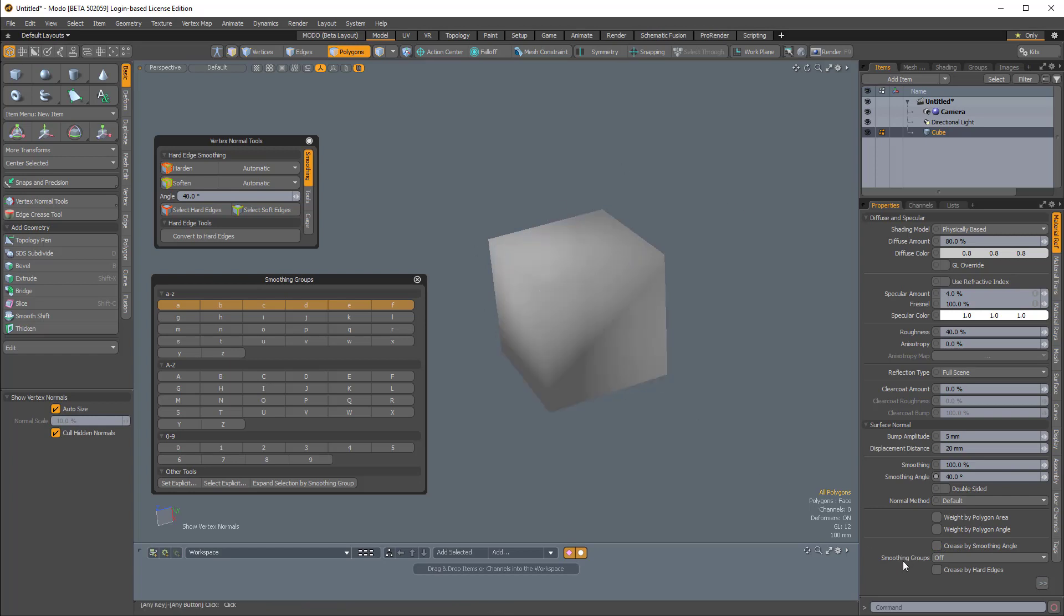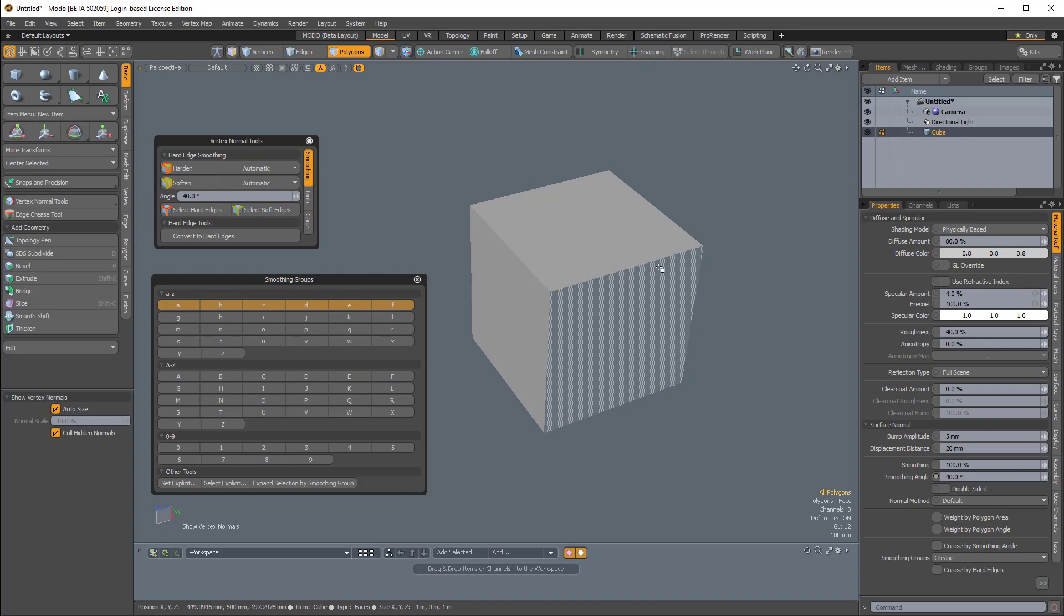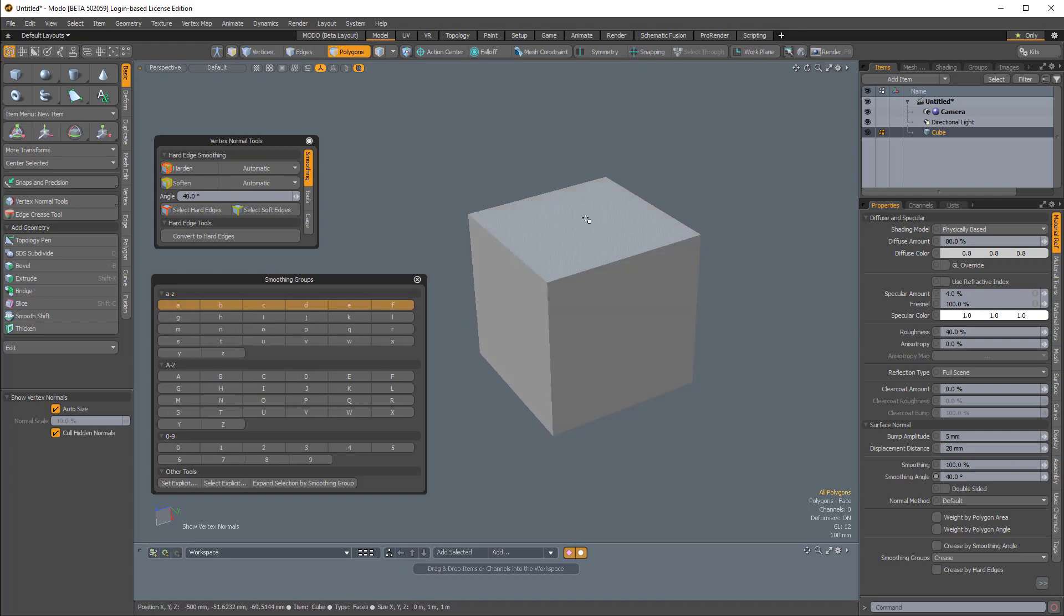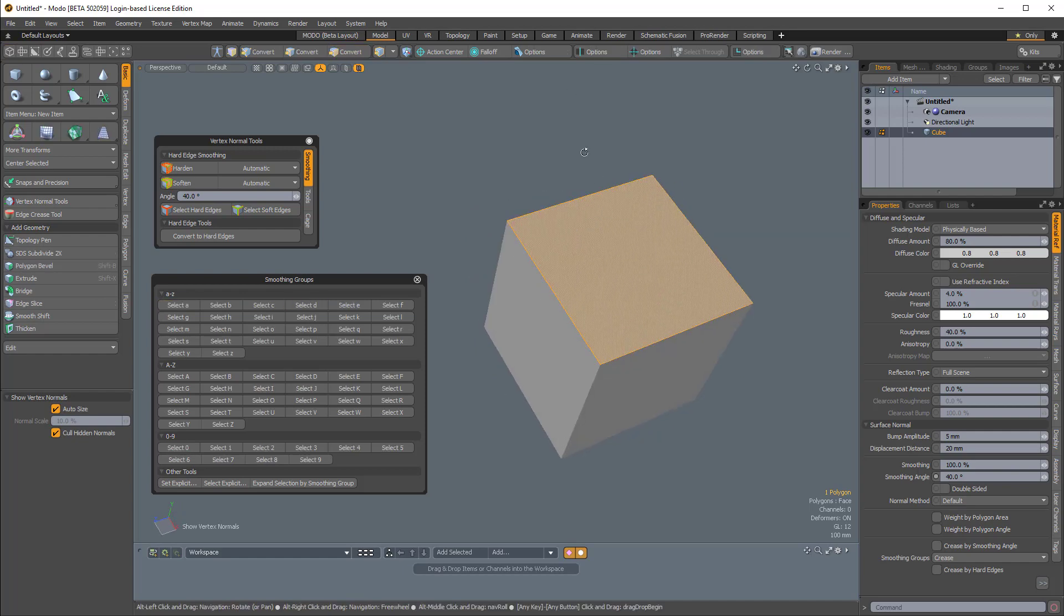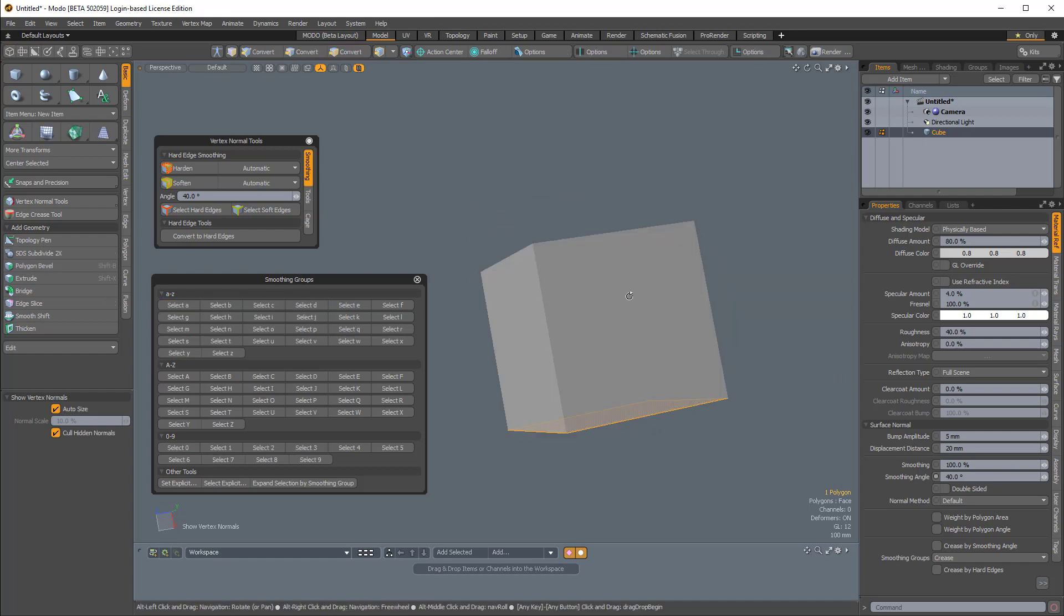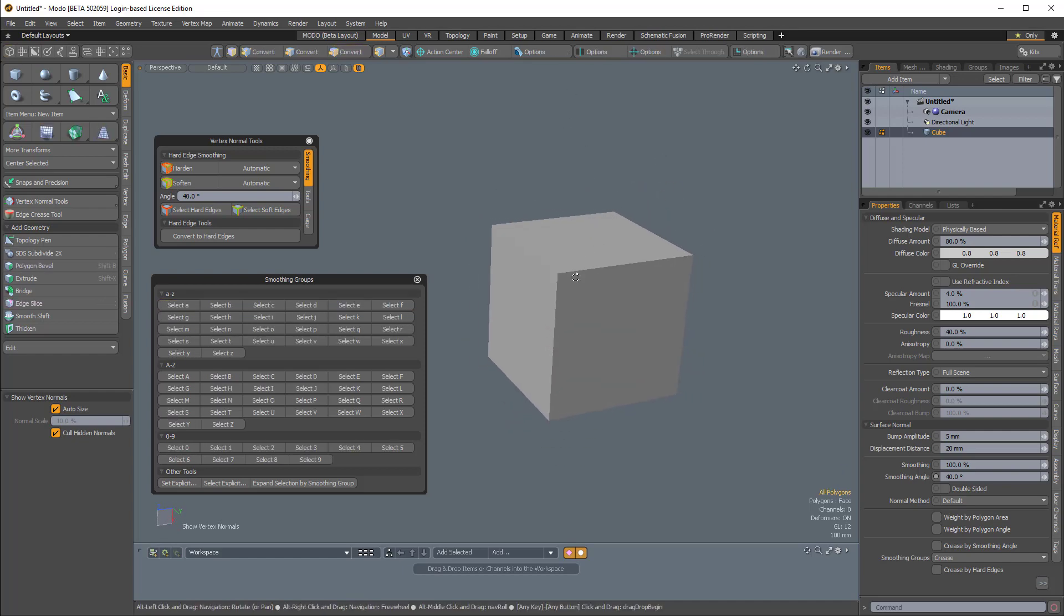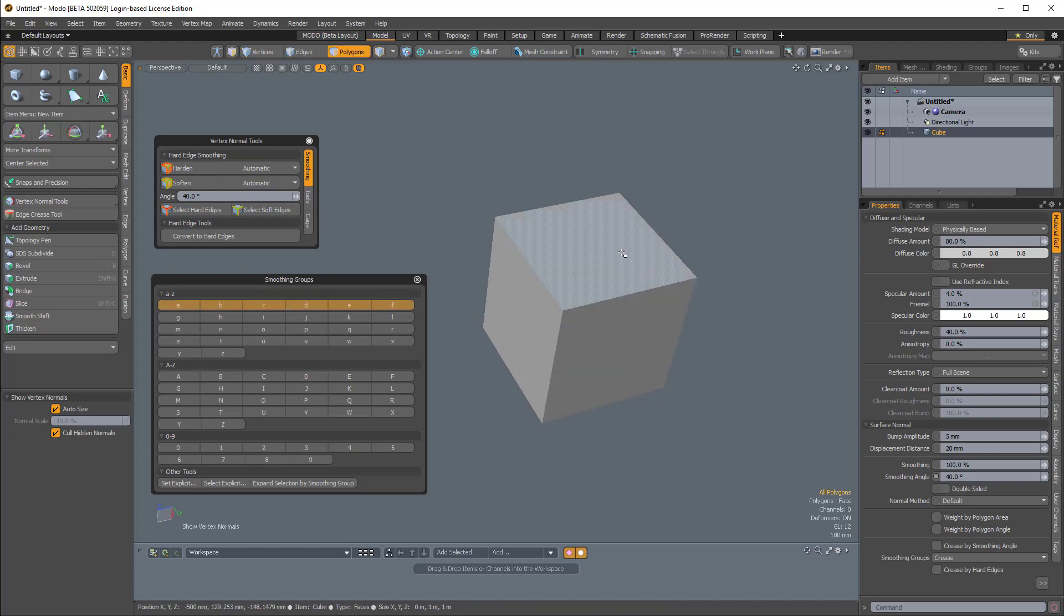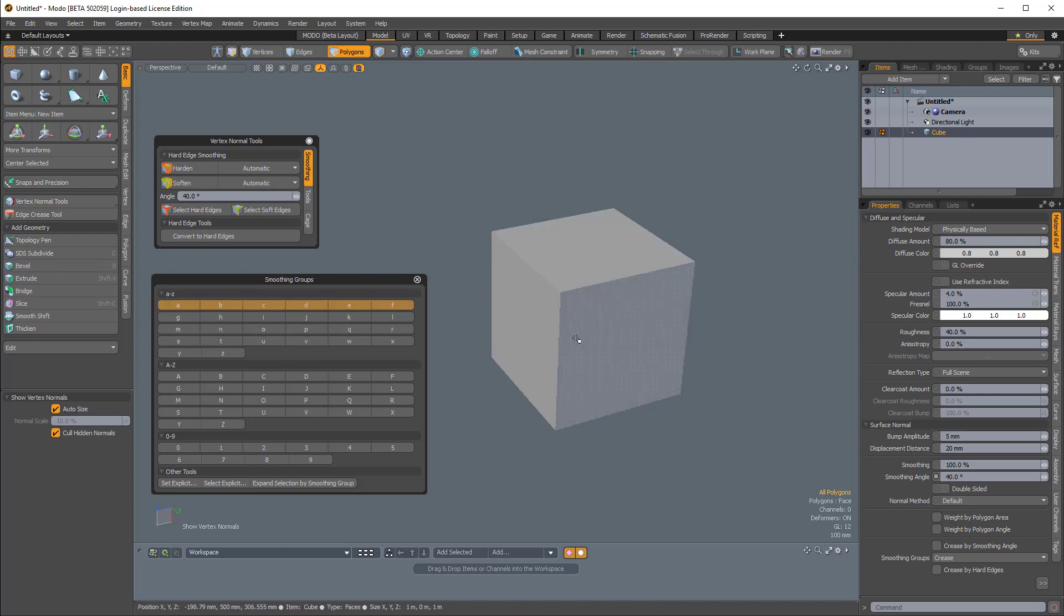Now if I turn smoothing groups on and set it to Crease, you can see in the viewport we're seeing our creasing, or basically hard edges, which are created by these smoothing groups. Because each of these faces is a separate smoothing group, we're getting this shading where each face has its own shading.